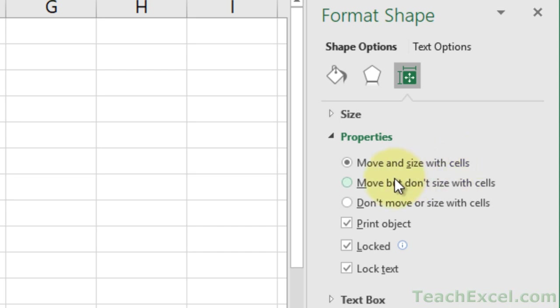We have Move but Don't Size with Cells, which means it'll be repositioned but keep its same size no matter what, or Don't Move or Size with Cells, which means the button will never move from its current position.